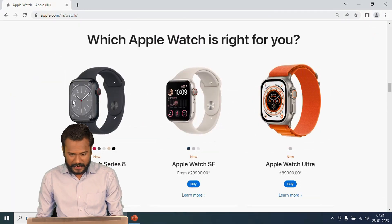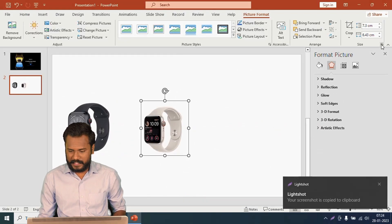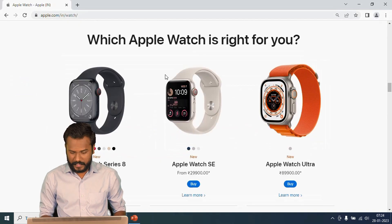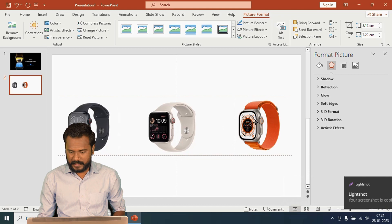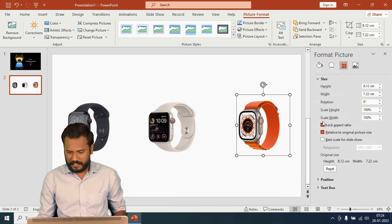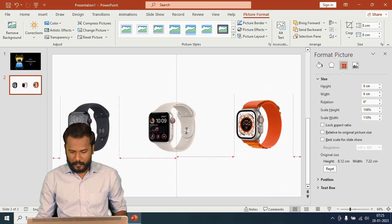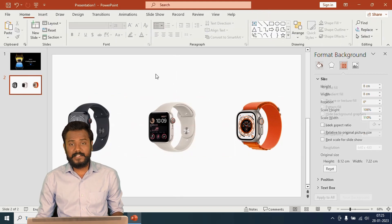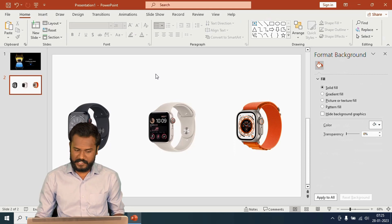For the second picture, Ctrl+C to copy, Ctrl+V to paste, go to Size extension, unlock the size locks, and increase to 8 by 8. I'll keep it at the center of the slide. For the third picture, same process — copy, paste, and set the size to 8 by 8 — fitting all three on the same row so you can see all product information.